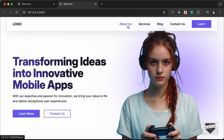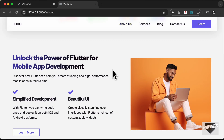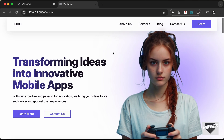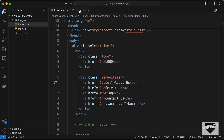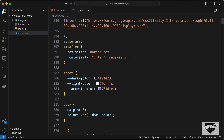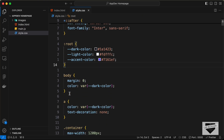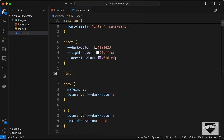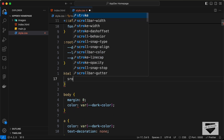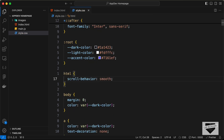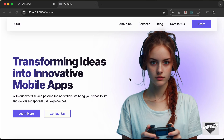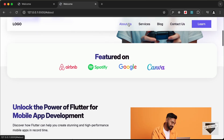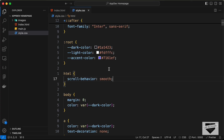Let's type '#about' on the href and save. Now if you click on the About Us link we are taken to the About Us section. To smoothly scroll to that section, let's go to the CSS and add a style to the HTML — scroll-behavior: smooth. Now if I click on About Us, we are smoothly taken to that place.